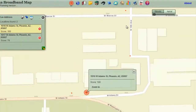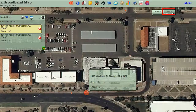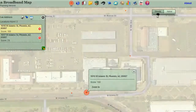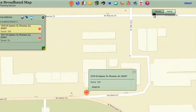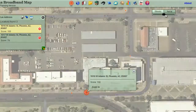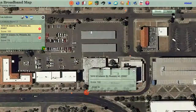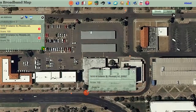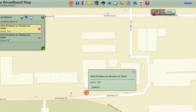Click on the aerial base map button on the upper right. Move the base map slider to see how you can fade between the aerial view and the streets view. Click on the streets button to go back to the streets base map.